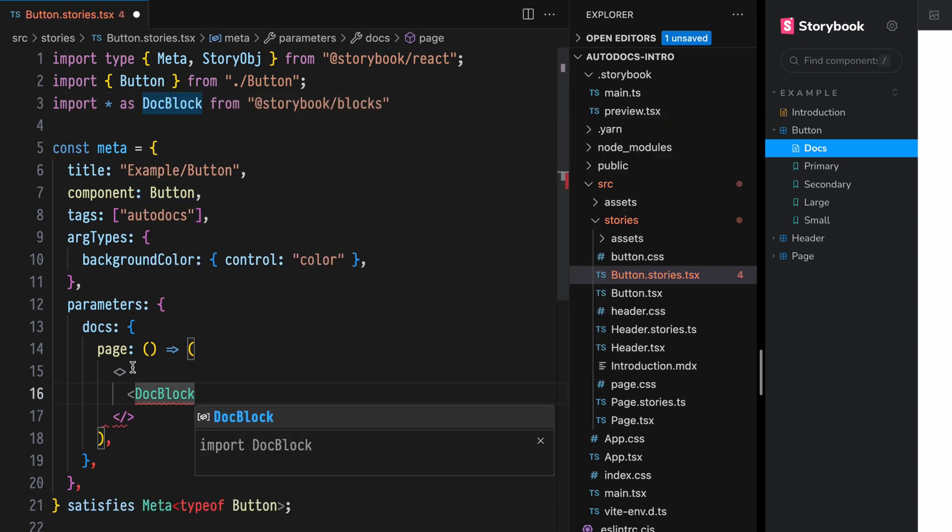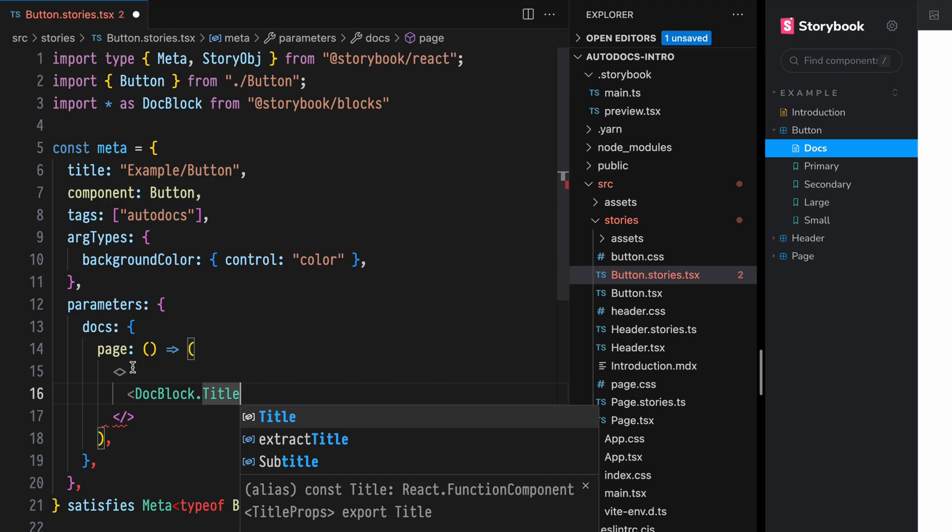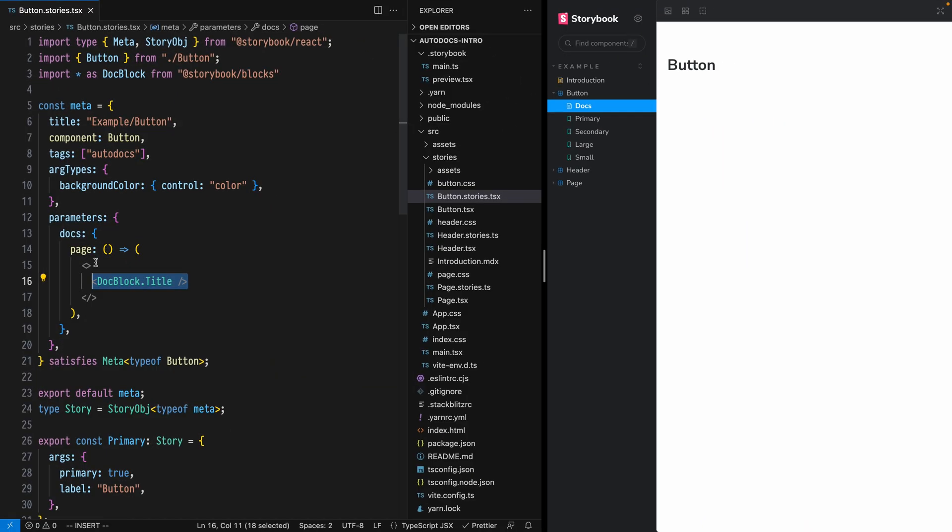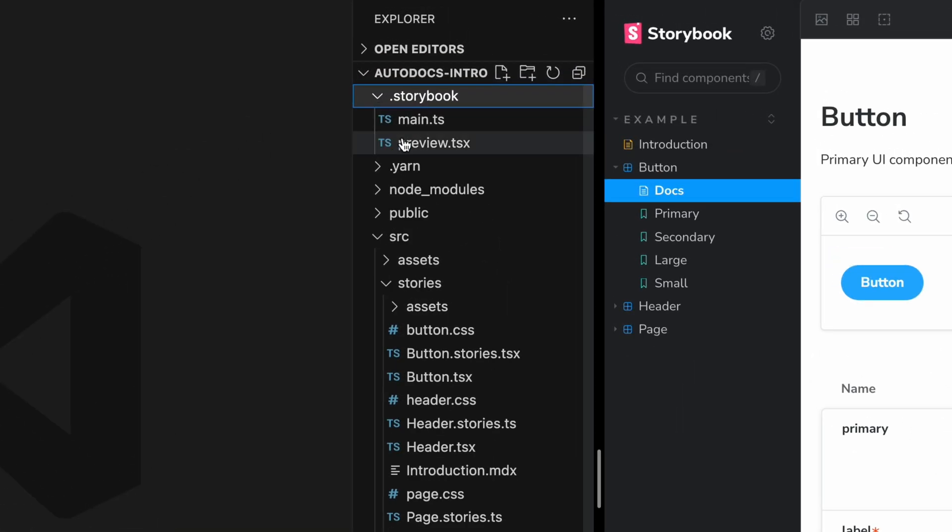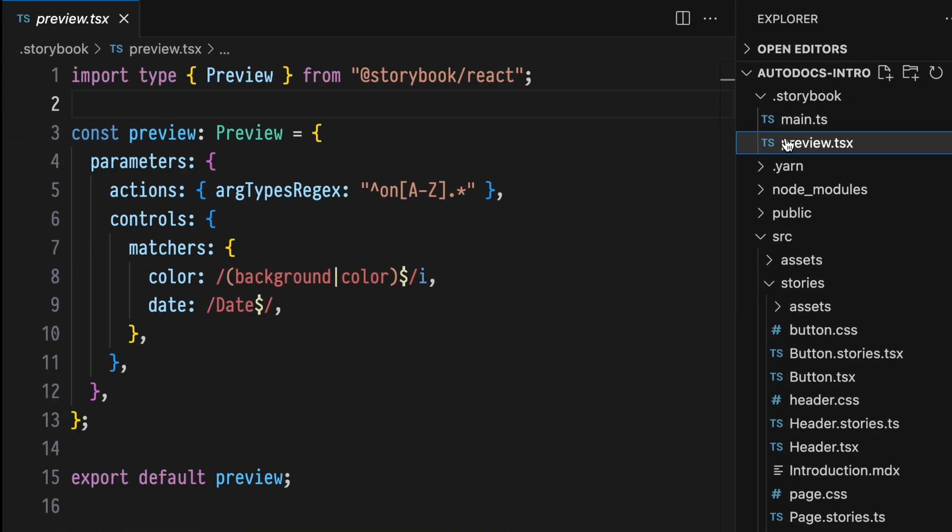And if you don't know what Autodocs are, I have a tutorial that you should probably check out before doing this one. To modify the Autodocs template, open or create a Story Preview module.